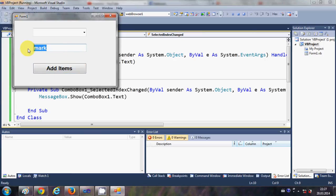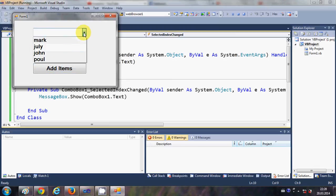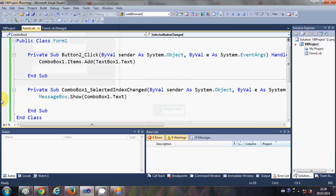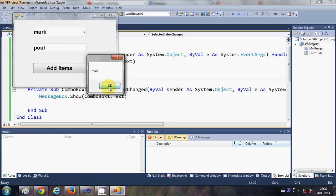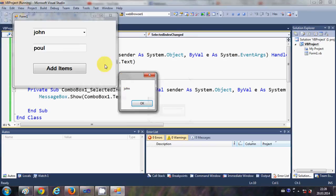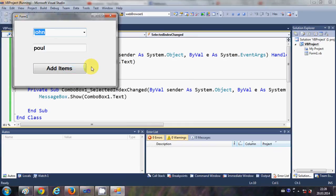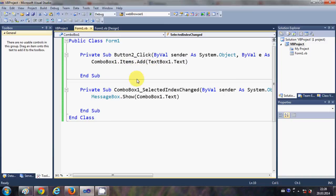First name, second name, third name, fourth name — so I have four names in the combo box. Whenever I select a name, for example 'Mark', it shows me the message box with the name Mark. I select another name, 'John', and it shows the message box saying John. This is how you display the selected item.